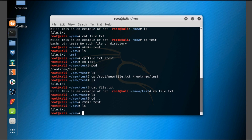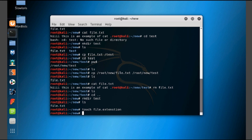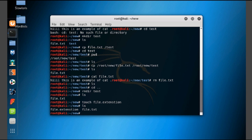Now let's use the touch command. Using touch you can create any file, such as 'touch file.extension'. Type 'ls' — here you can see the file has been created. Like this, you can create any file using the touch command.